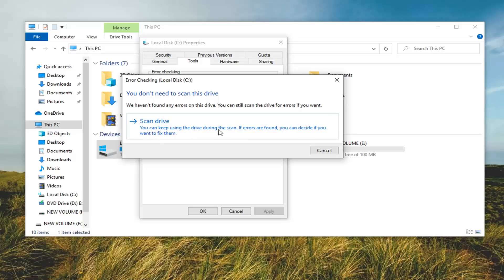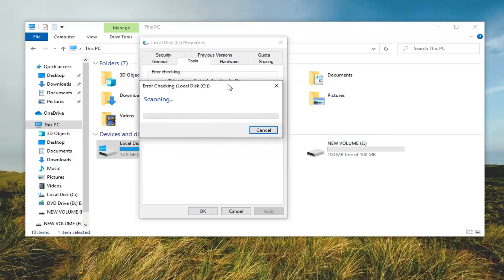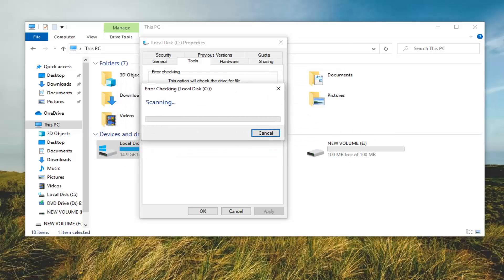Select Scan Drive. You can keep using this drive during the scan. If errors are found you can decide if you want to fix them. Go ahead and left click on that. It will take a couple of moments to run here, so please be patient.